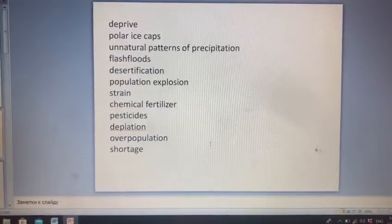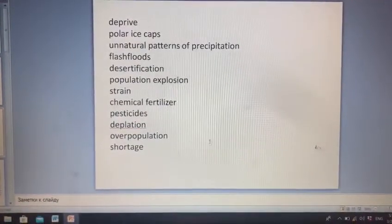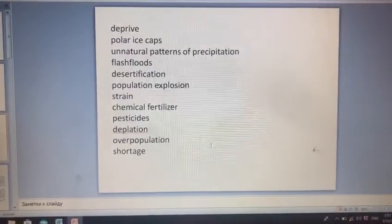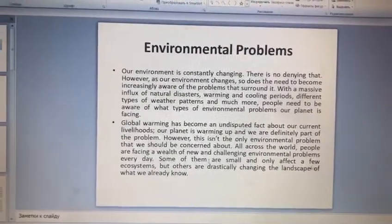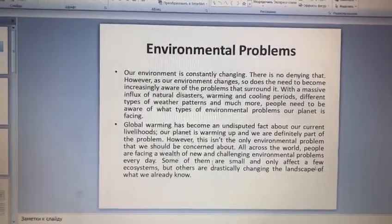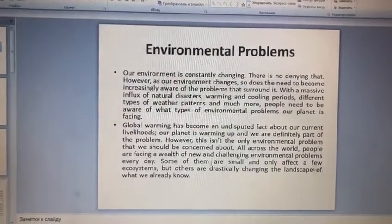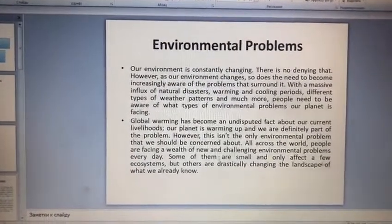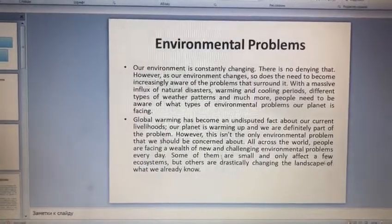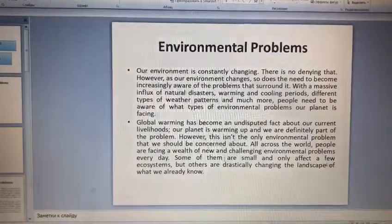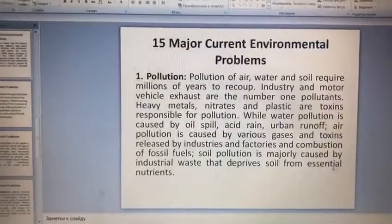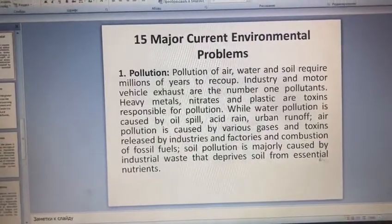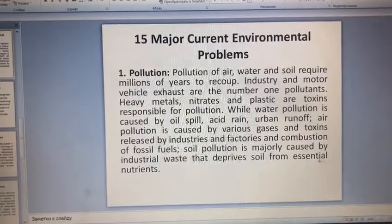Our population — əhalinin artması, həddən artması. And shortage — çatışmazlıq. So in the next slide, I'm going to speak about the environmental problems. There are mainly 15 major current environmental problems. One of them is pollution — çirklənmə.